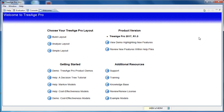The welcome screen will not appear each time you start TreeAge Pro. If you need it, you can find it in the Views menu. We'll come back to what the Views menu is later.